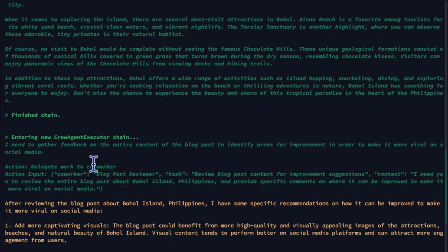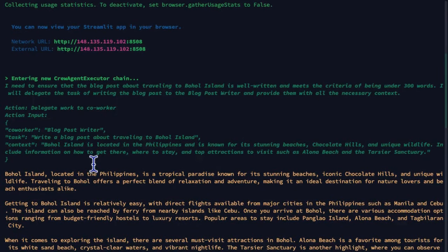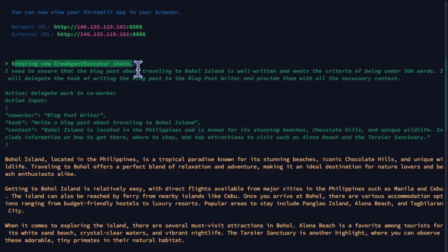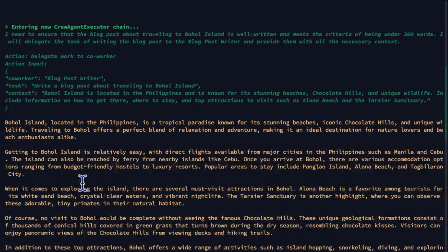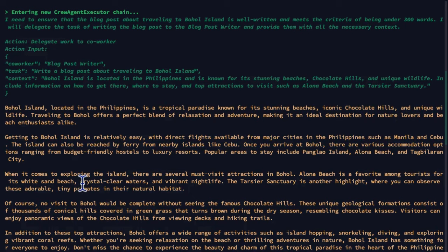In a typical crew AI workflow, each task execution will be wrapped in a customized Lanchain chain, crew agent executor chain. With that in mind,